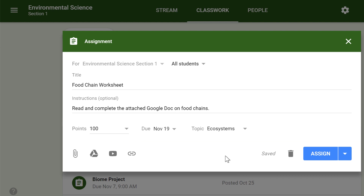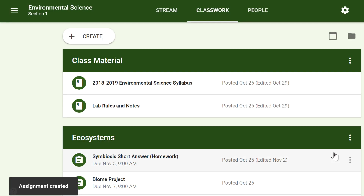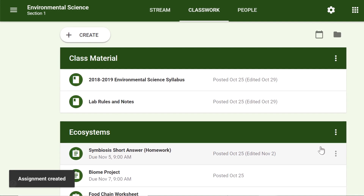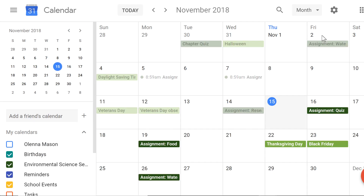Once you're happy with the assignment you've created, click Assign. The drop-down menu also gives you the option to schedule an assignment if you'd like to post it at a later date. Once you've completed the form and clicked Assign, your students will receive an email notification letting them know about the assignment. Google Classroom takes all of your assignments and automatically adds them to your Google Calendar. From the Classwork tab, you can click the Calendar icon to pull this up and get a better overall view of the timeline for your assignment's due dates.